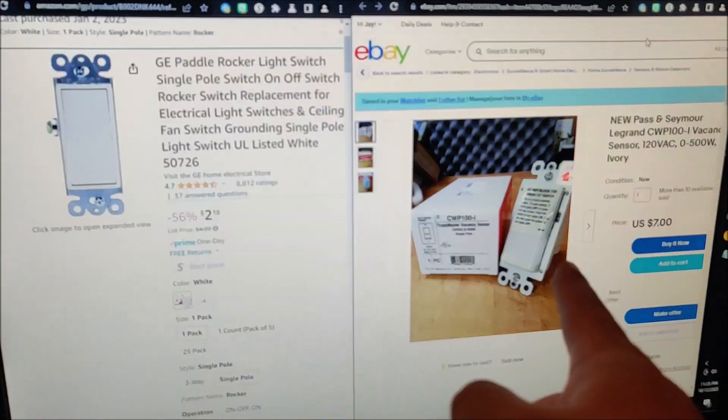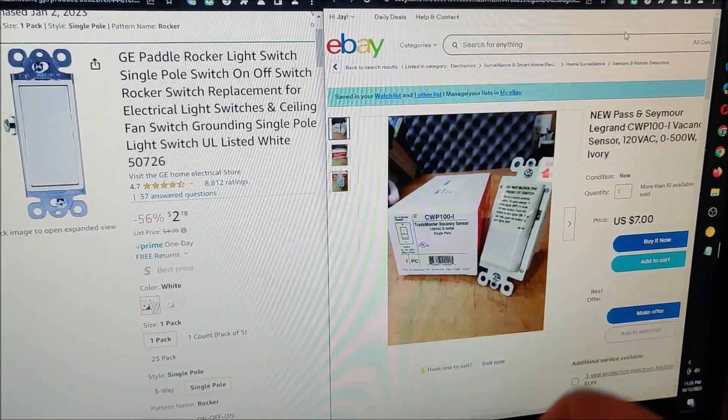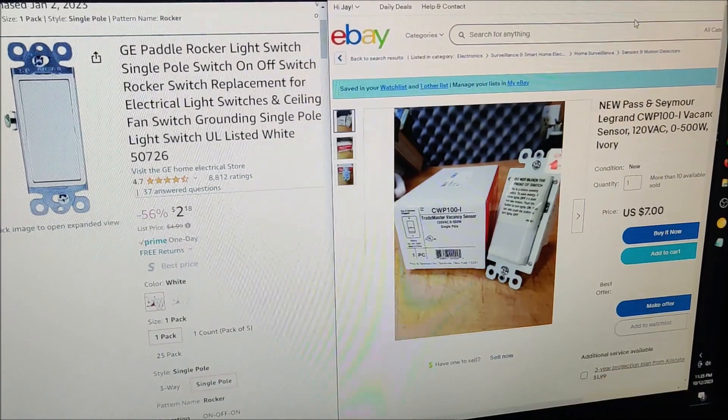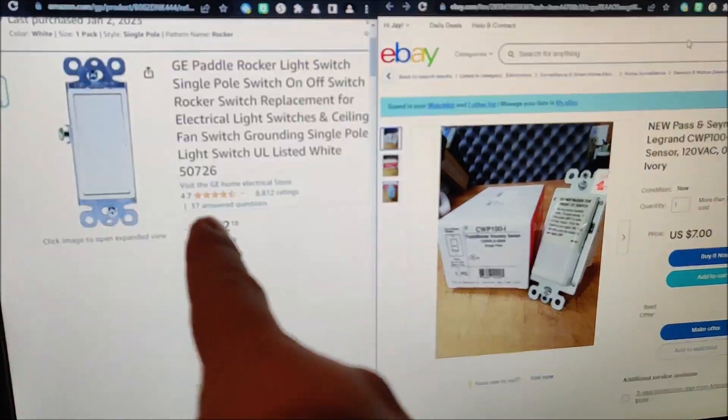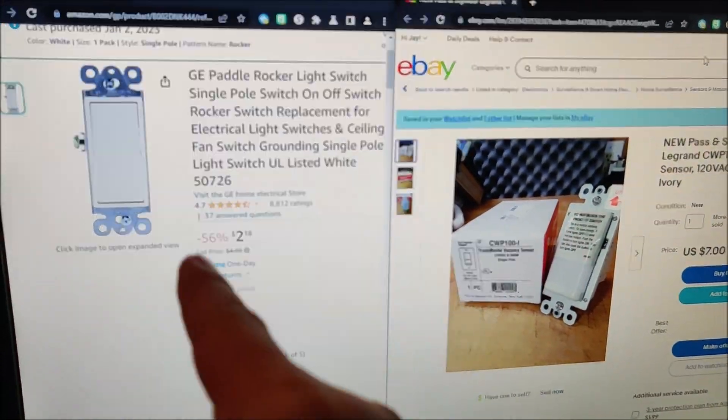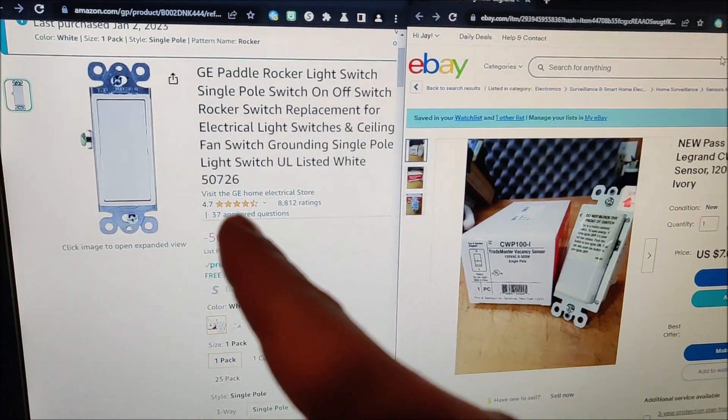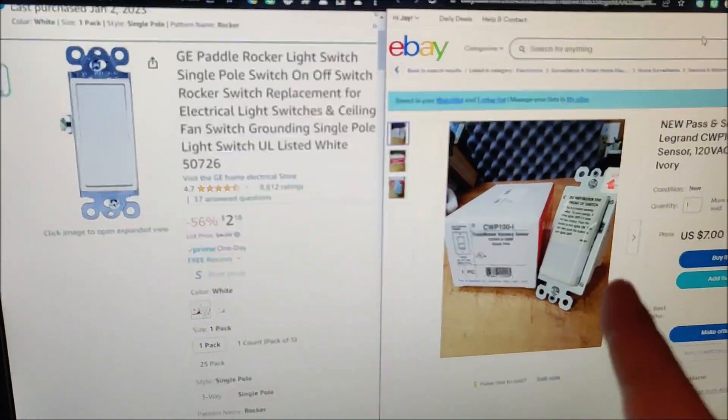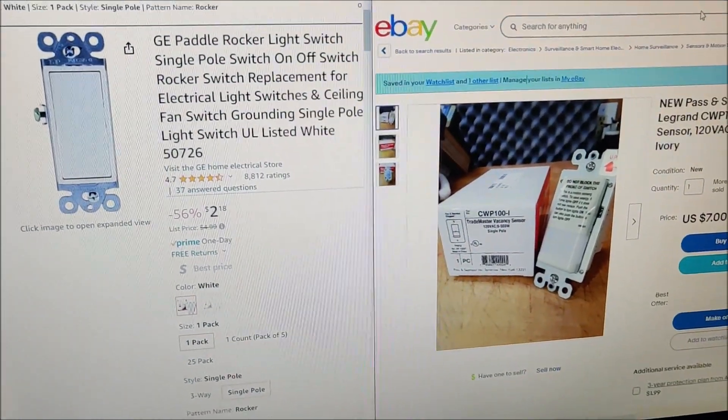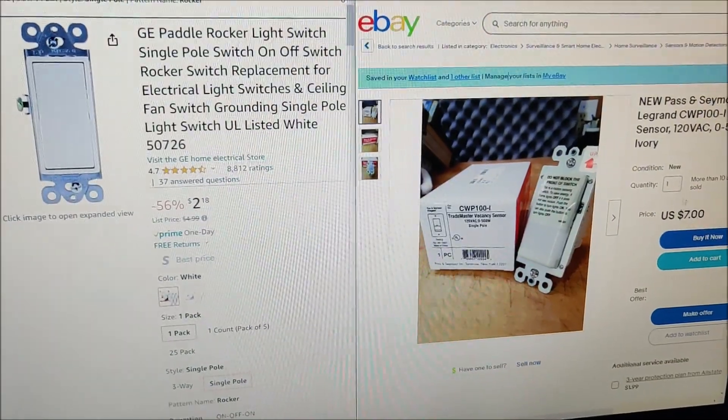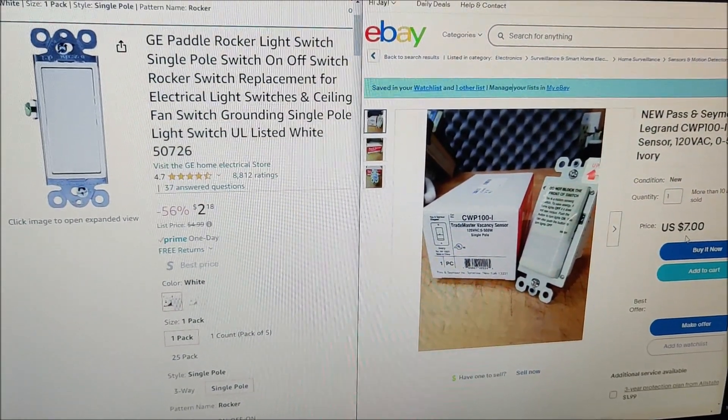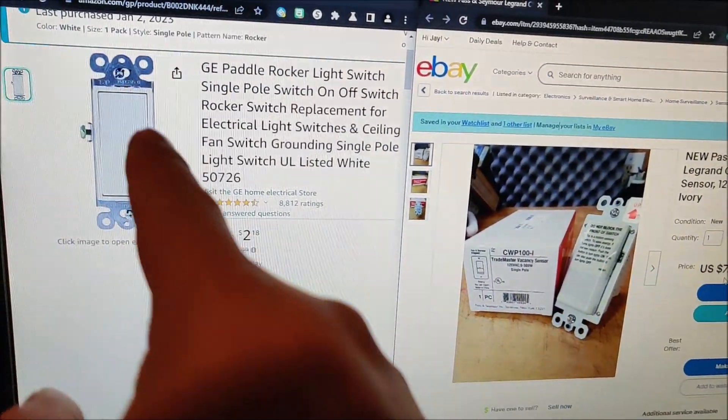I recently switched my light switch from this motion sensor one, which I found the actual part after I took it out, to this rocker switch. I think these ones last longer, even though this one lasted about 15 years, which isn't too bad.